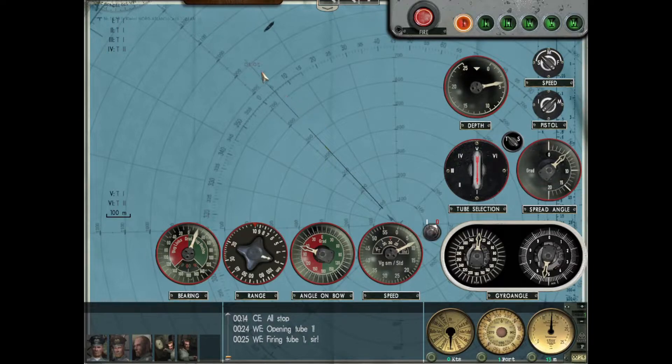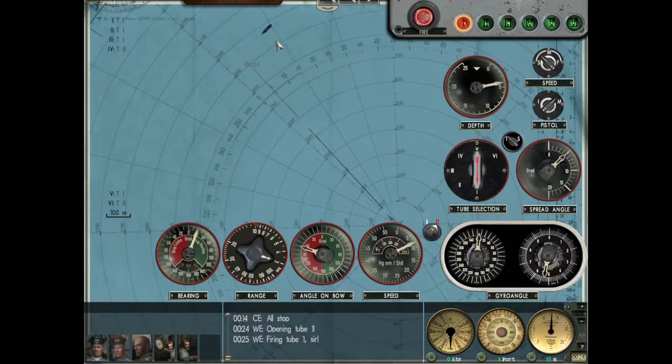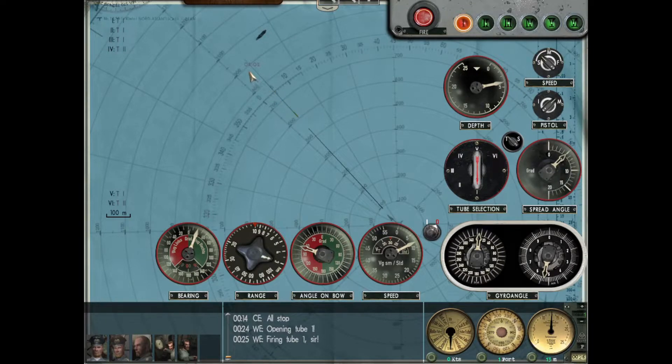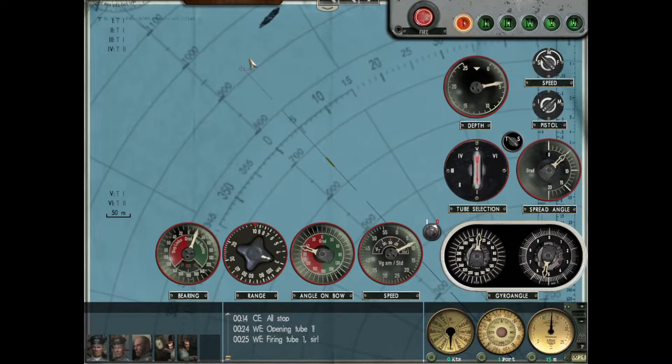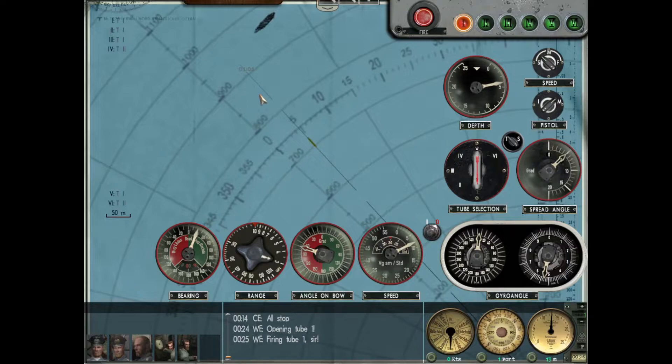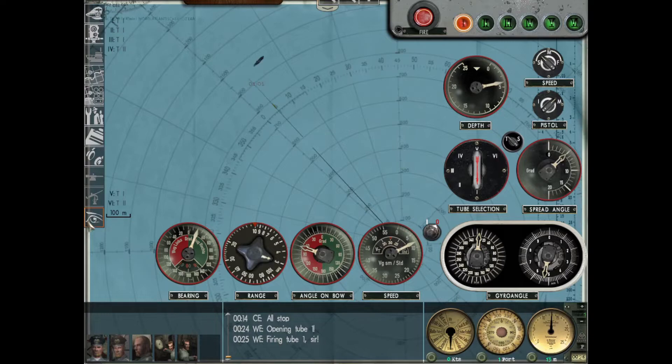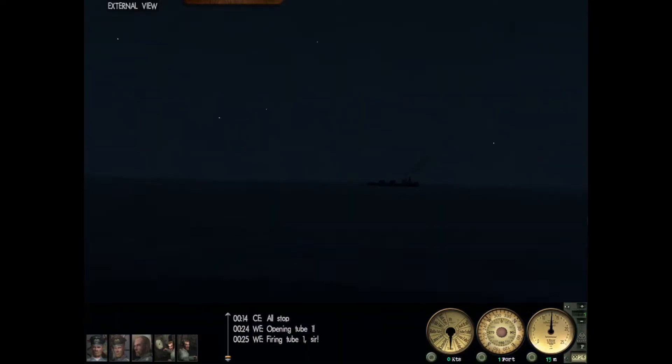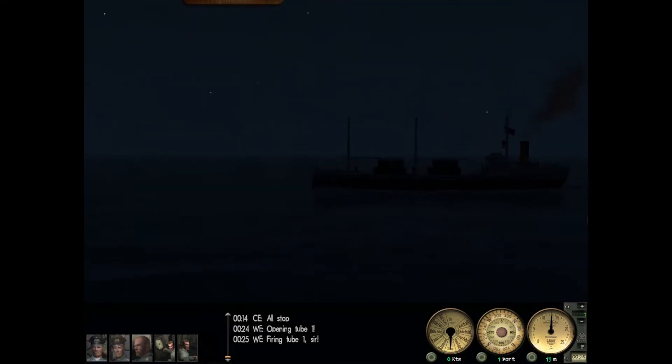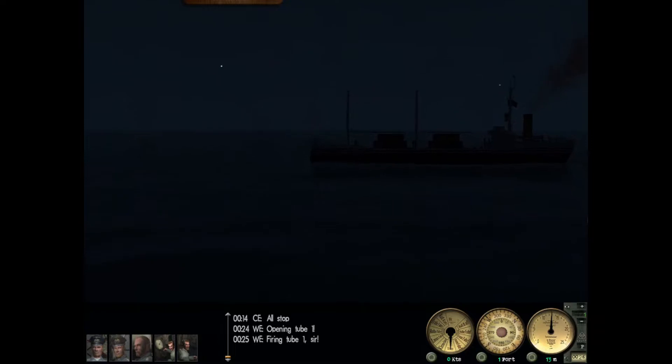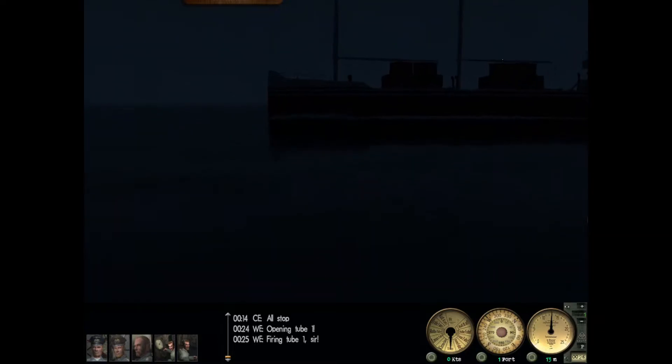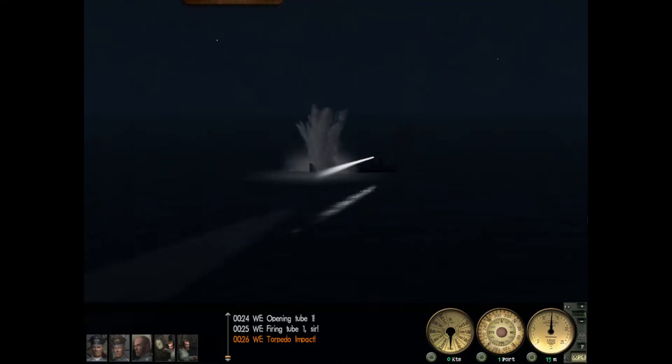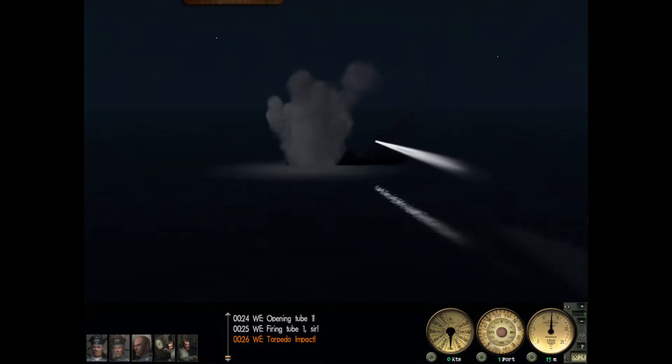According to this info we put in - bearing 20, AOB 70 degrees, speed eight knots - the TDC is accounting for all that info and pointing the straight run torpedo in the direction it needs to go to hit that ship. At that range, when he was one kilometer away at 20 degree relative bearing, it'll take the torpedo a minute and one second to get there. You can see it's following along that path. I really hope I estimated the speed properly - it's seven or eight knots I think. He was probably going seven knots, we hit him right on the back.